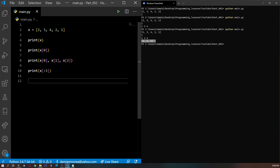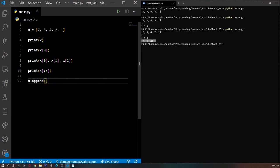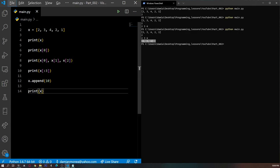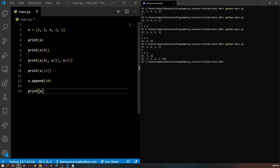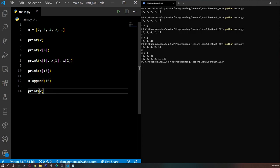What if we wanted to add a number to that list — expand it by adding other numbers? We can do this with the append function. Each list has the function append that can be called for that list, so we write X.append and enter whatever number we want to add — let's say 10. If we print X, as expected we get the initial list with the number 10 appended to it at the end. Every time you append a number, remember: it is always appended to the end of the list.